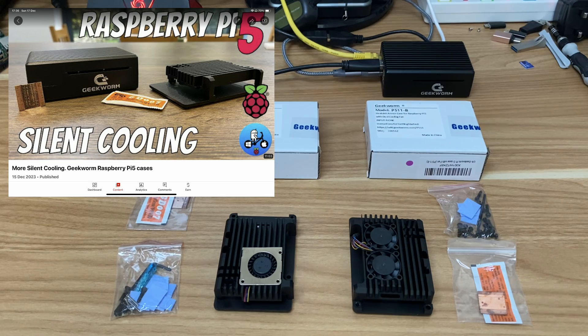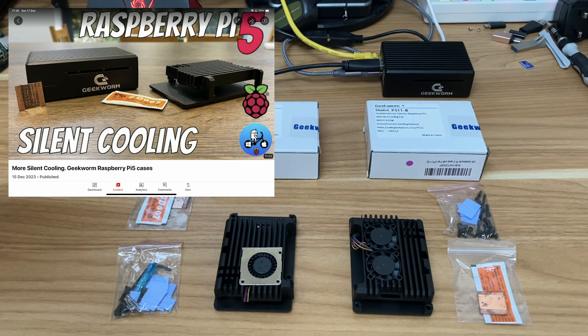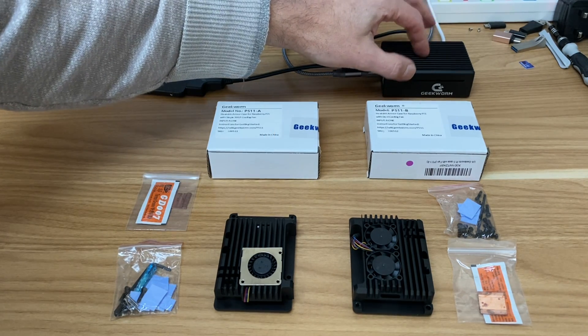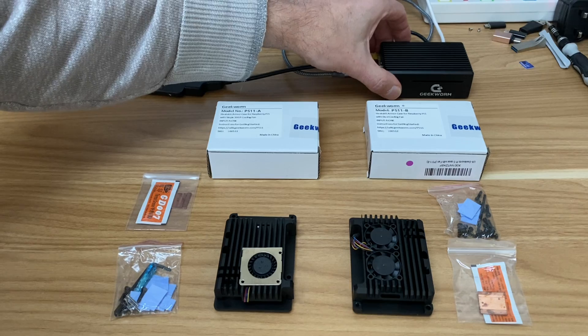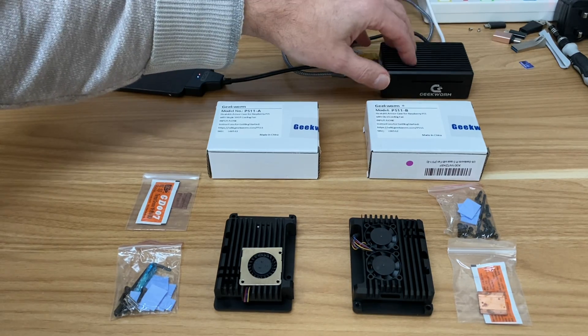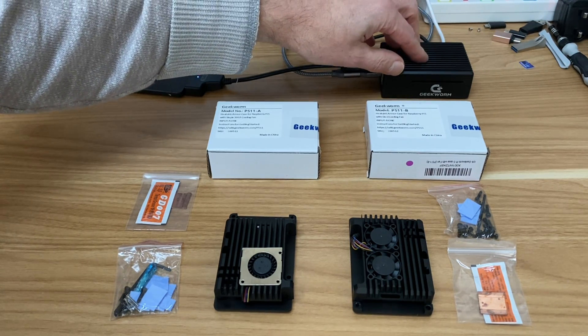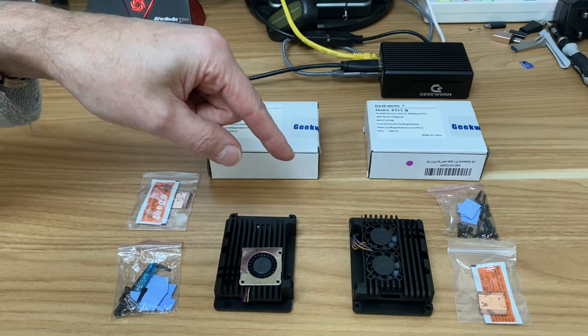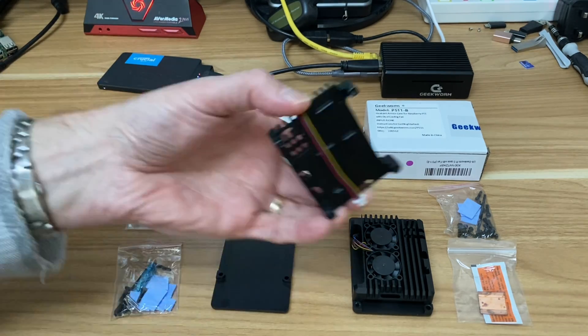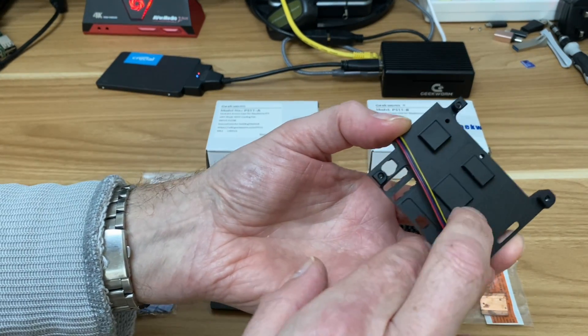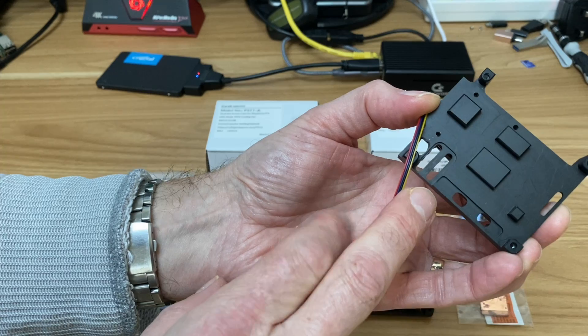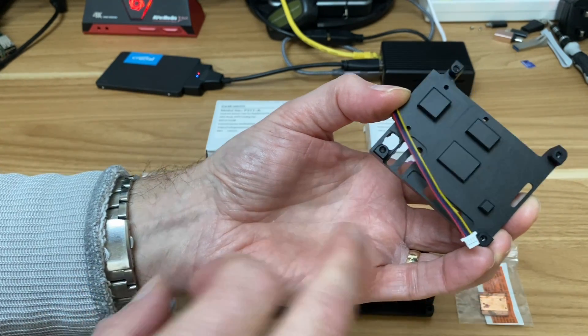Okay, so this is part two of the Geekworm cases test. I was very impressed with this one, the heavy-duty aluminum case that really kept it cool, completely silent with no active cooling at all. But these two armor cases have the same sort of design, basically lifting the main heat sink away from all the main components.